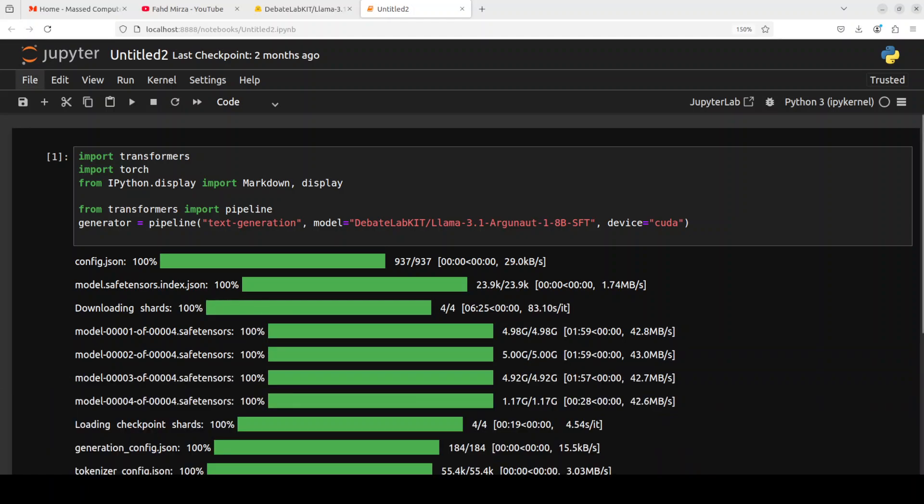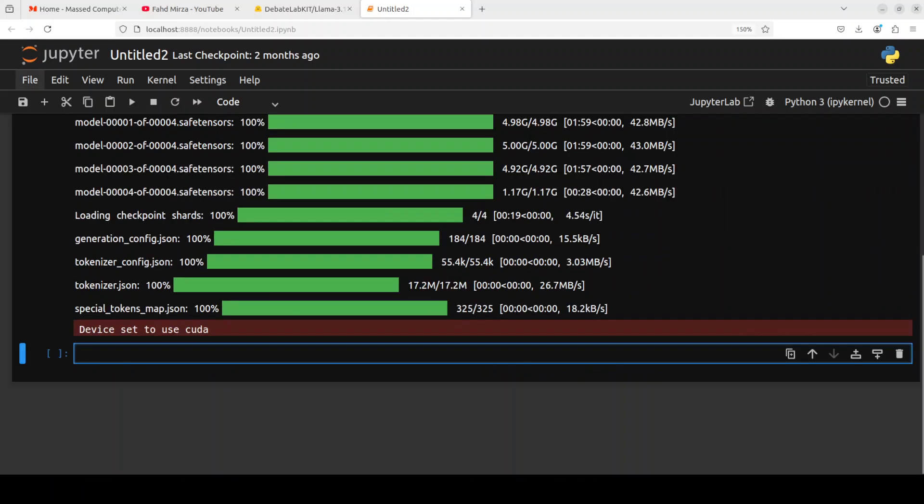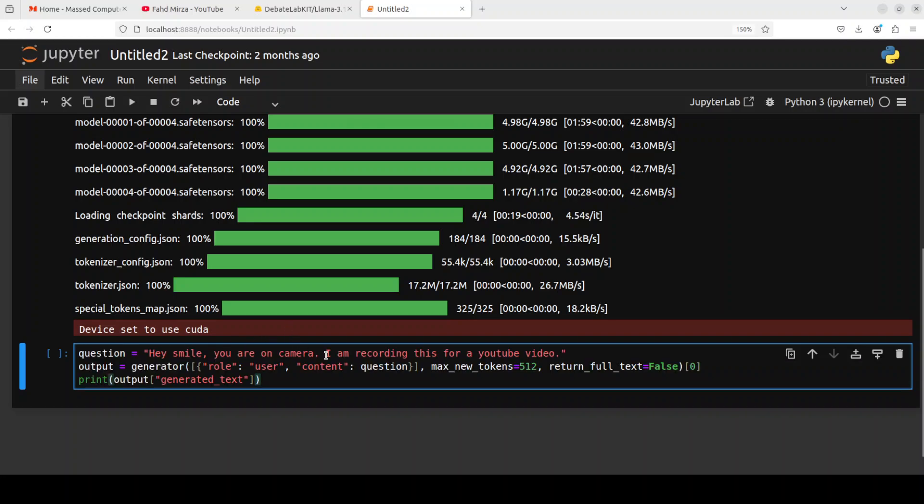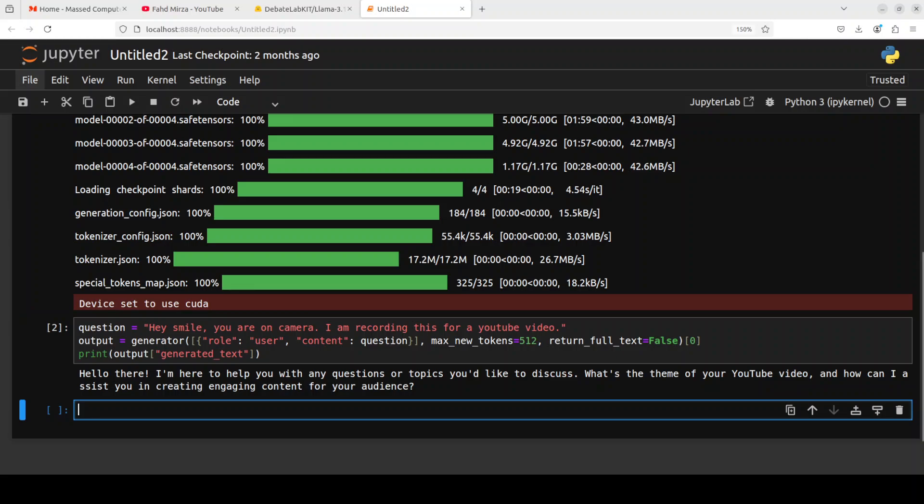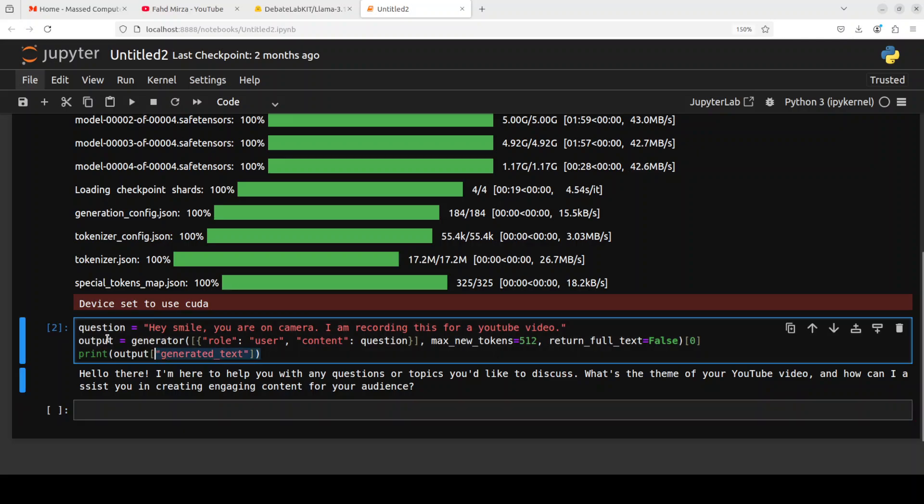And eventually the model is loaded. Let's try it out. So first up, I'm asking it 'Hey, smile, you're on camera. I'm recording this for a YouTube video.' So let me run it. And there you go, it seems the model is not smiling but it is asking me what's the theme of your YouTube video and how can I assist you.